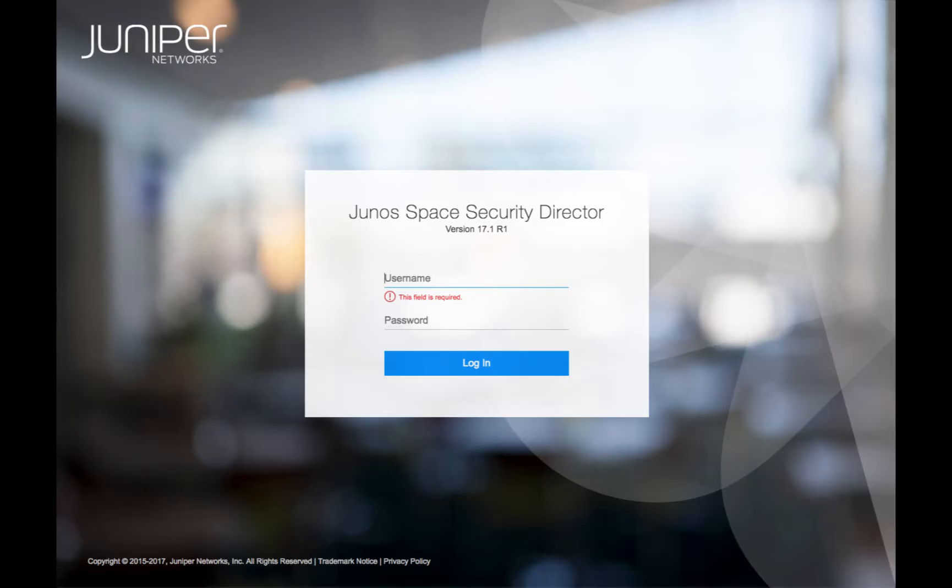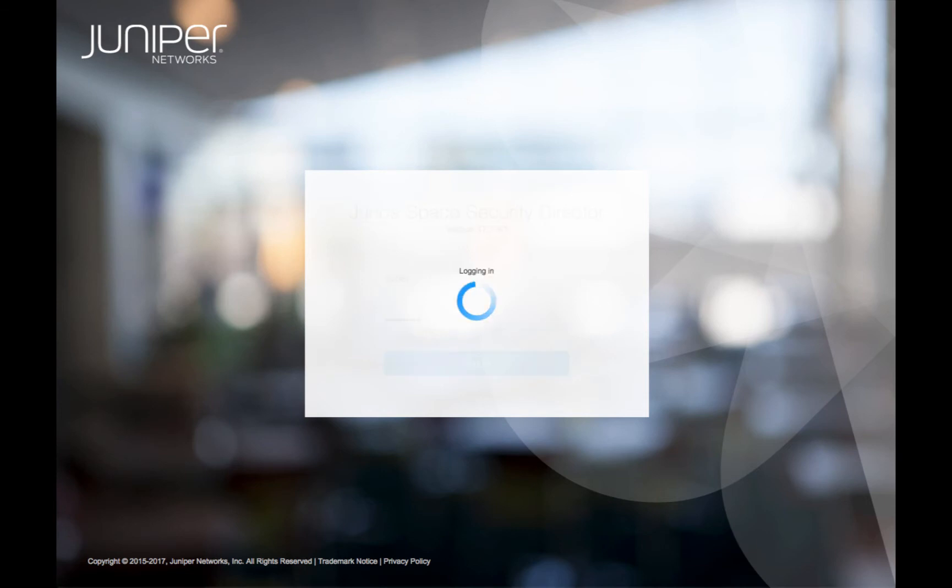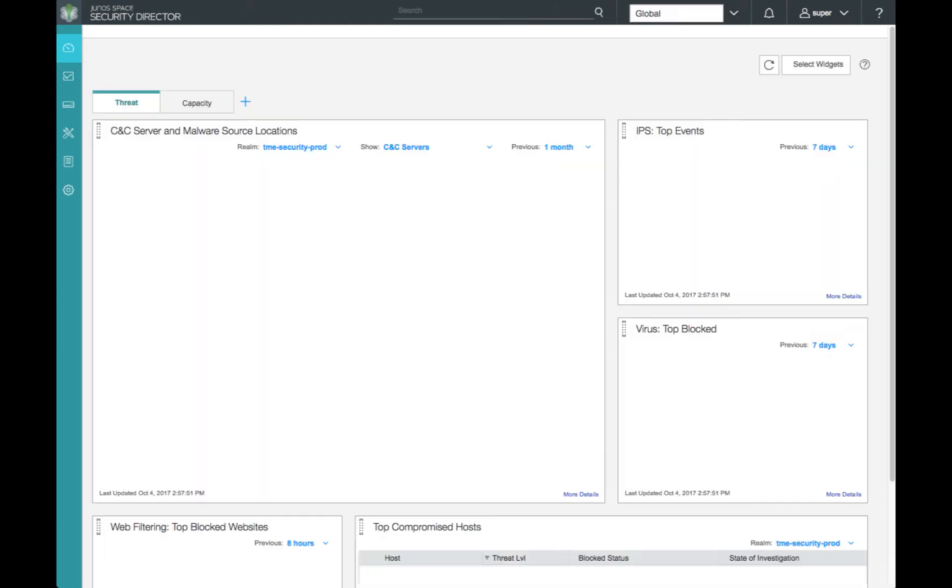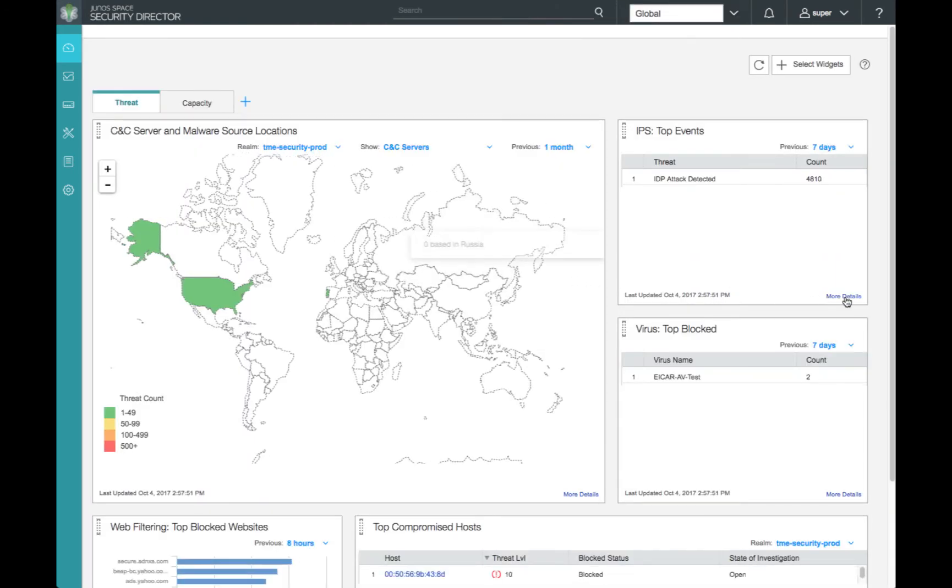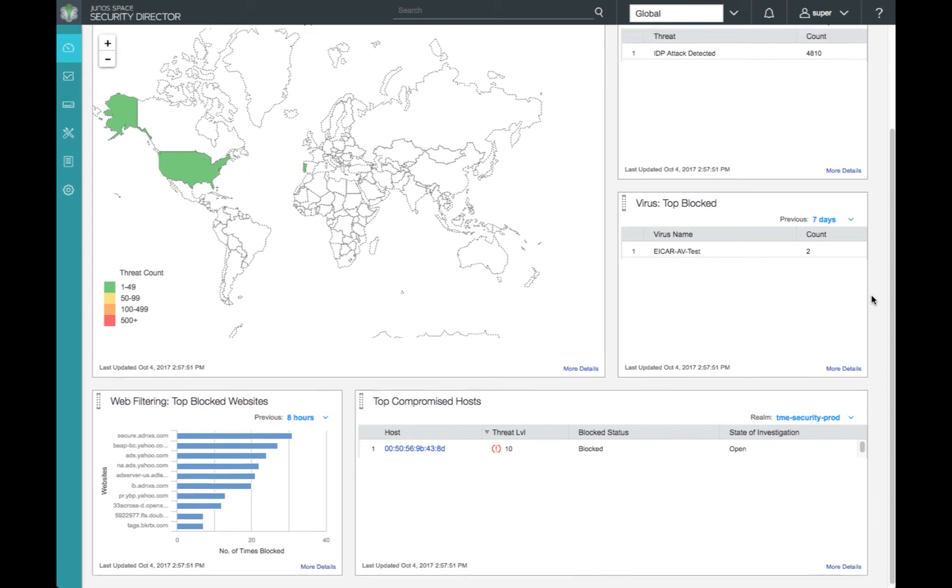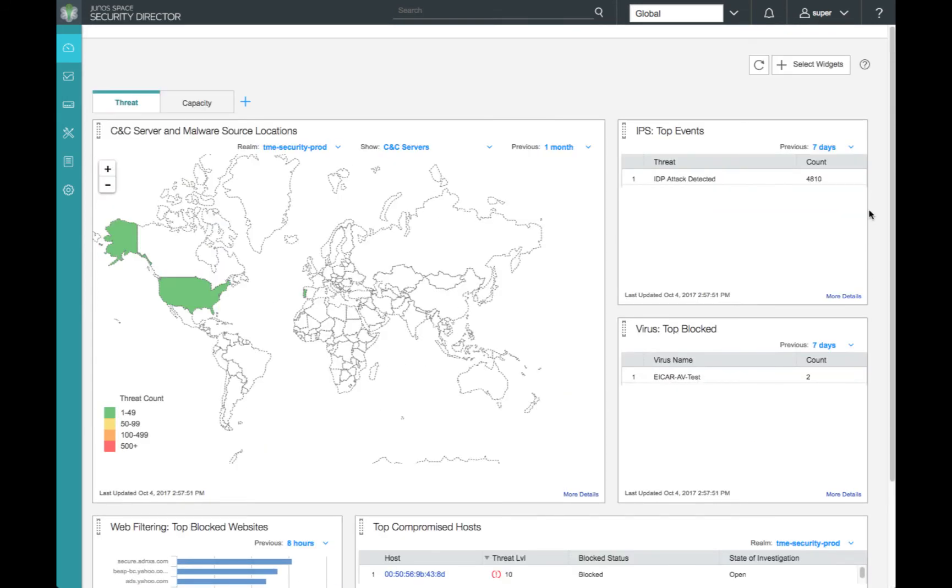After wrapping up our JIMS configuration, it's time to move to JunoSpace Security Director to add the configuration for our SRX1500. First, we'll review our threat dashboard. Our point of primary interest is our blocked websites.